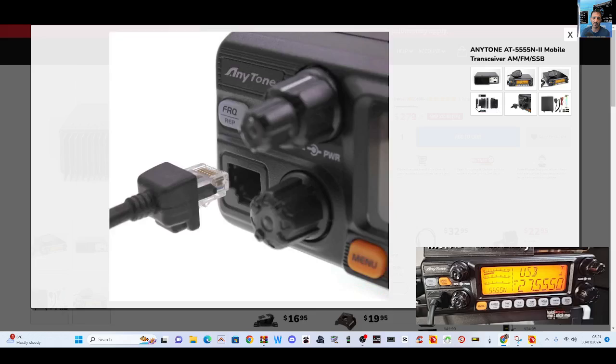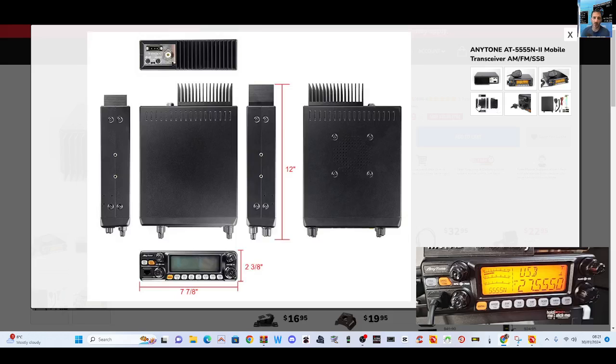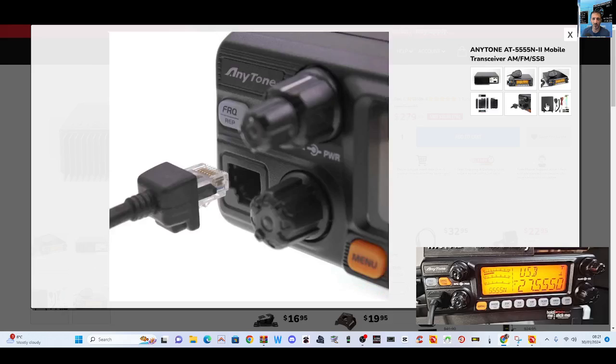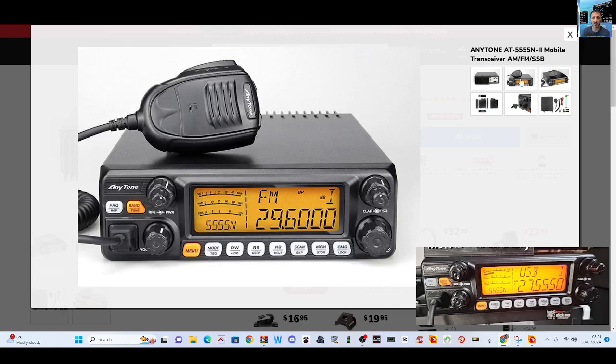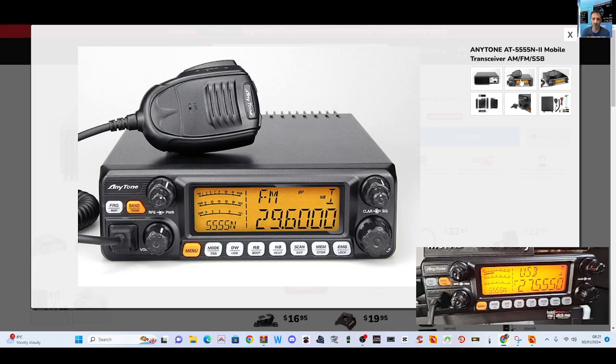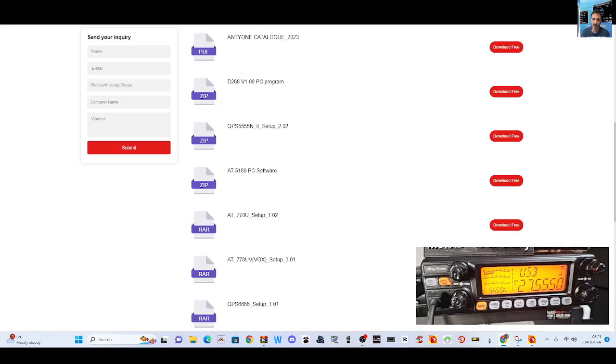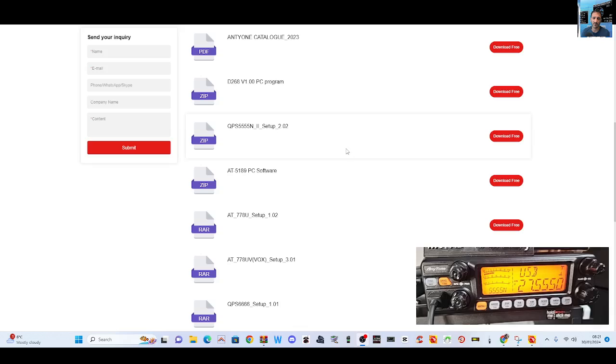Very nice big set, 10, 11, and 12 meter built-in PA, large LCD display. The things you're going to need are to download the program which is here. The one you download is the QPS555N2, this is the newest model, 2023-2024, so you're going to need that. Download it and just run it in the normal way.